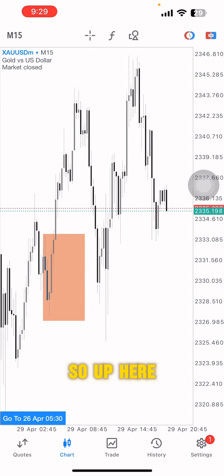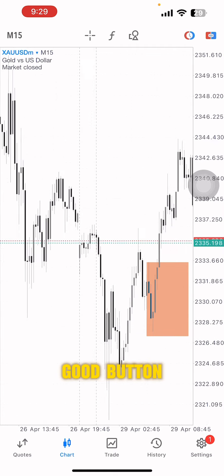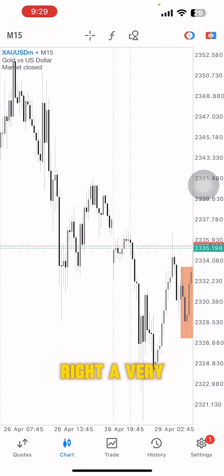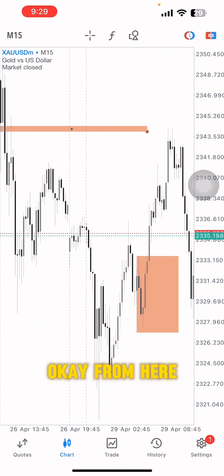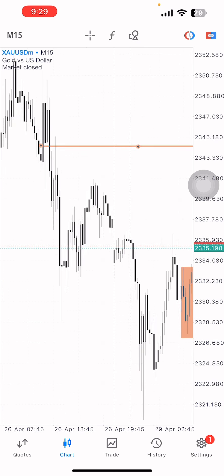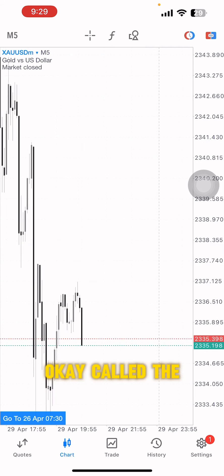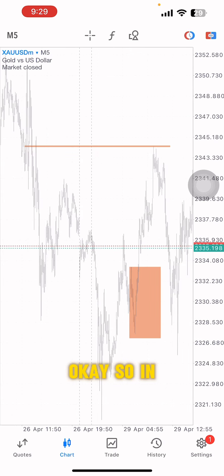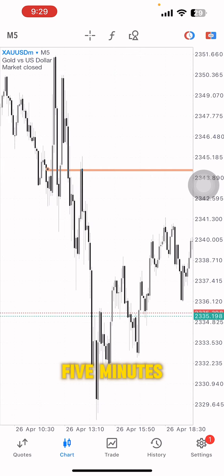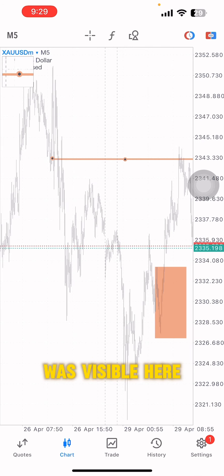Up here on the 15-minute chart, there was a very good pattern called the SNRC2. You can see it clearly on the five-minute chart as well — in five minutes the pattern was visible.